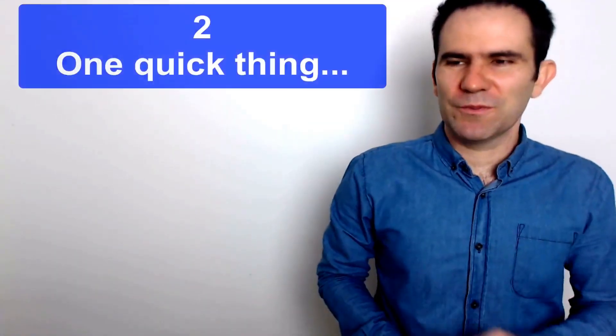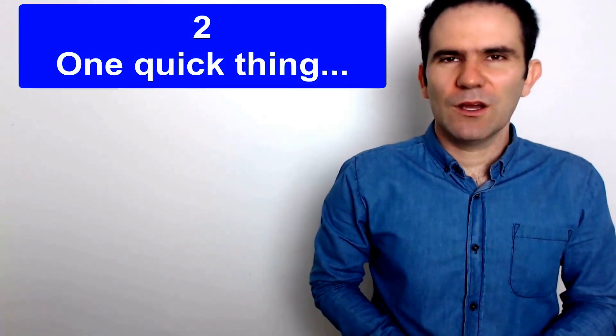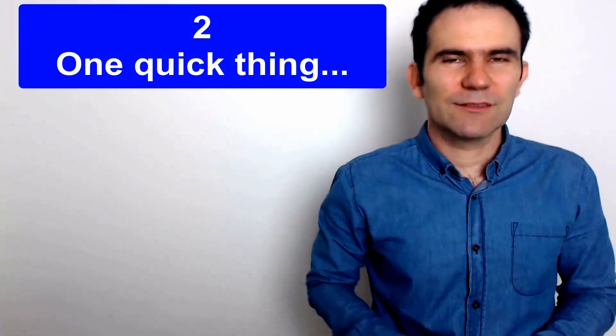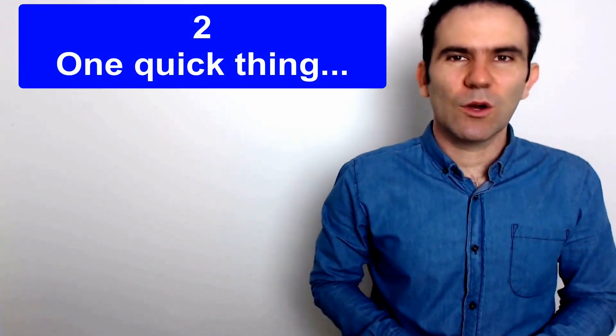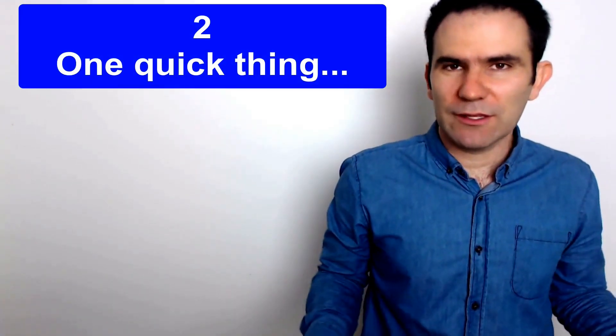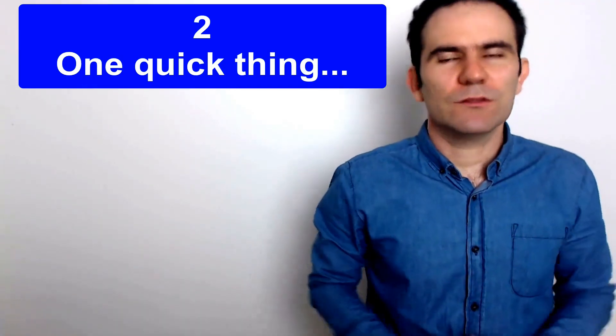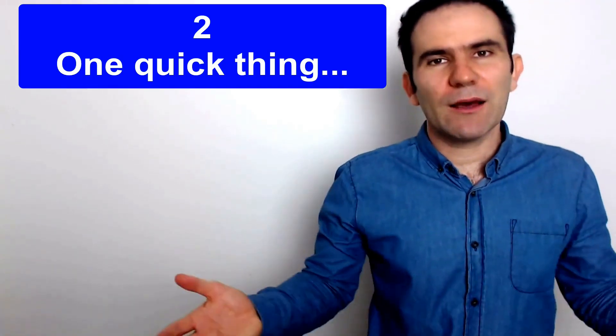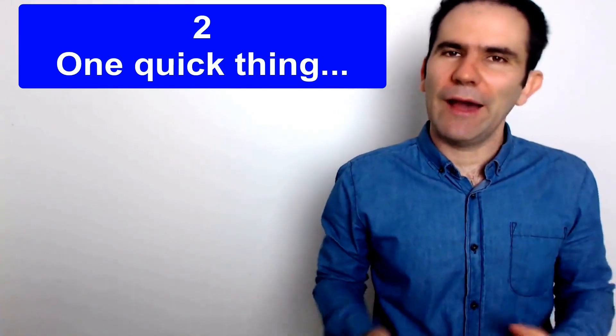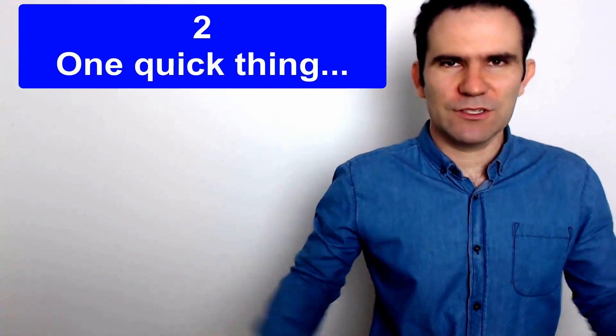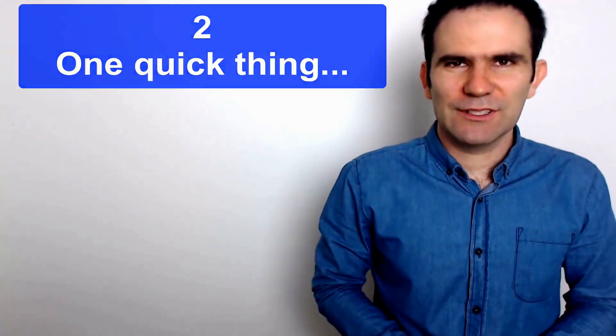Number two, one quick thing. One quick thing. Can I? Or what about? How about? And then you continue. One quick thing.